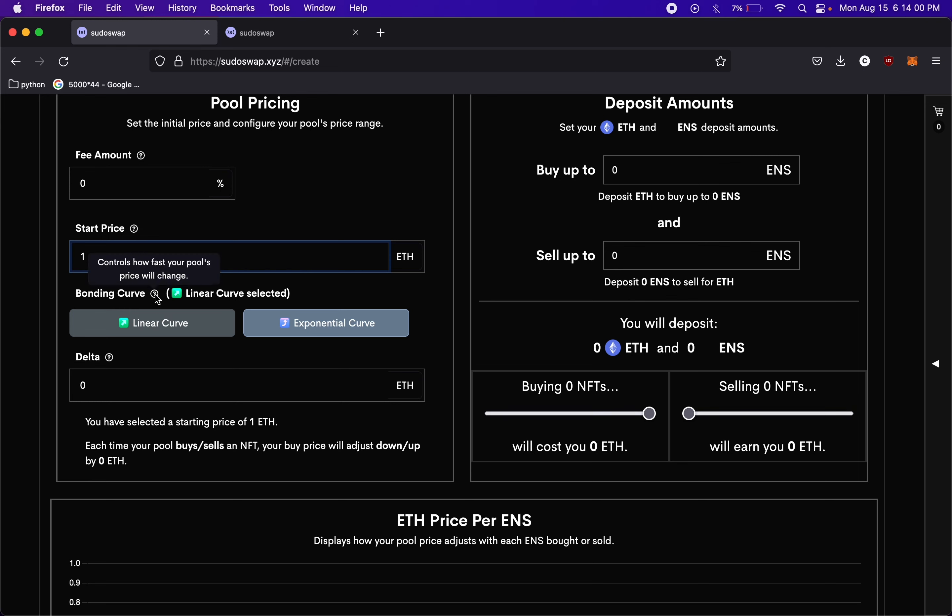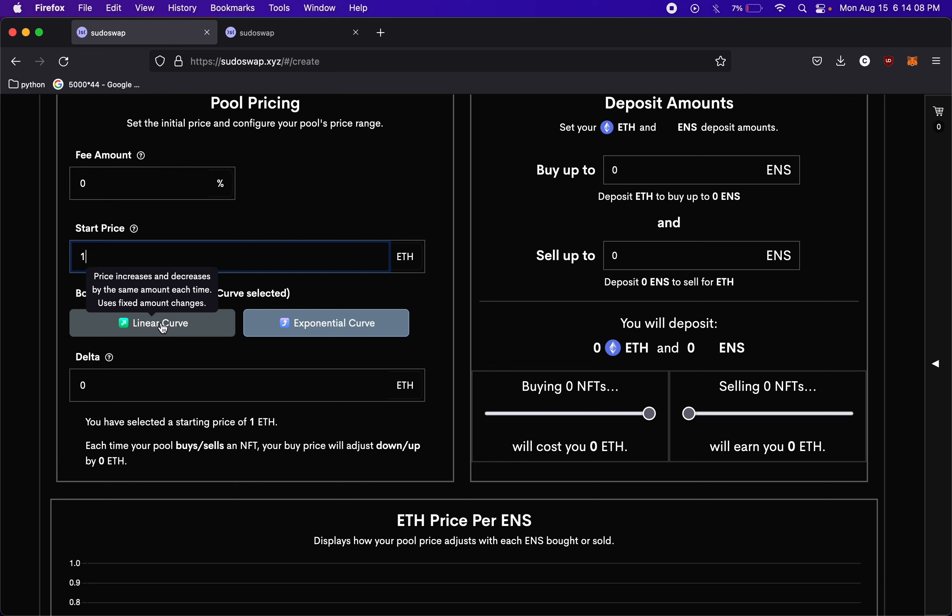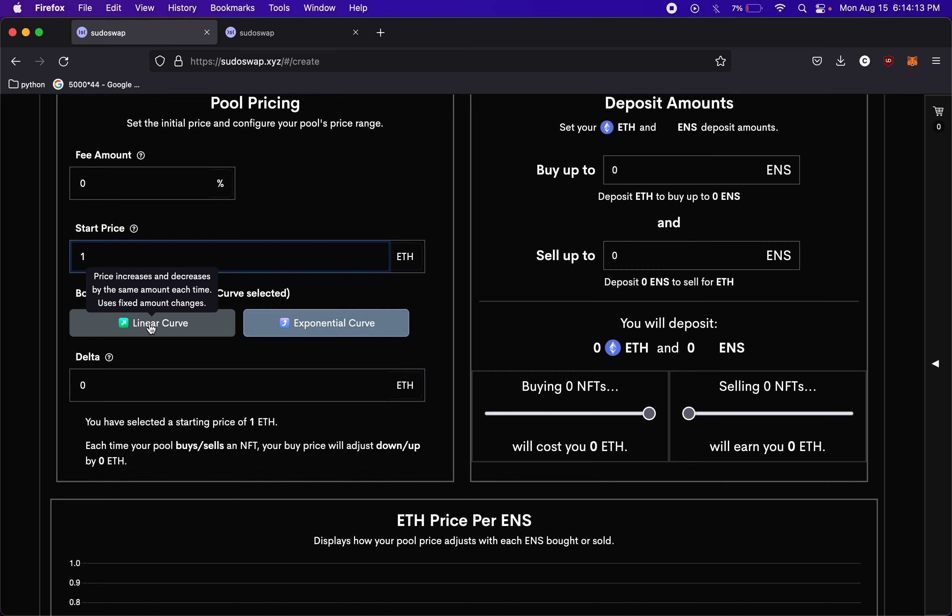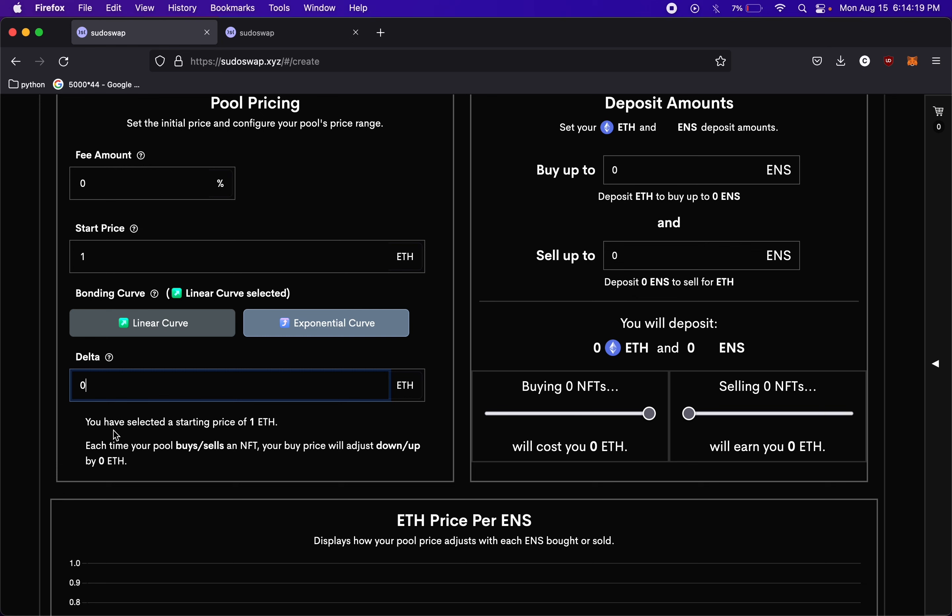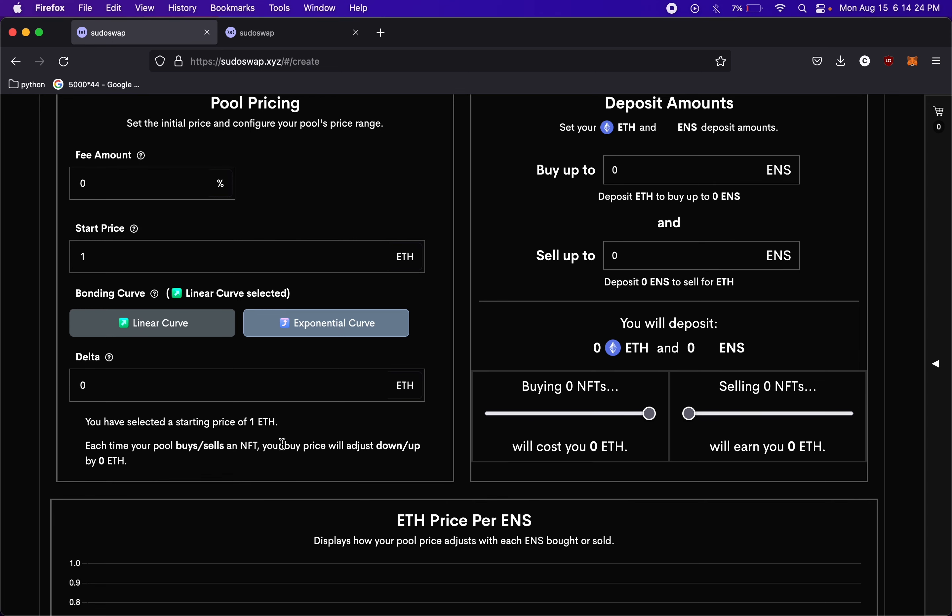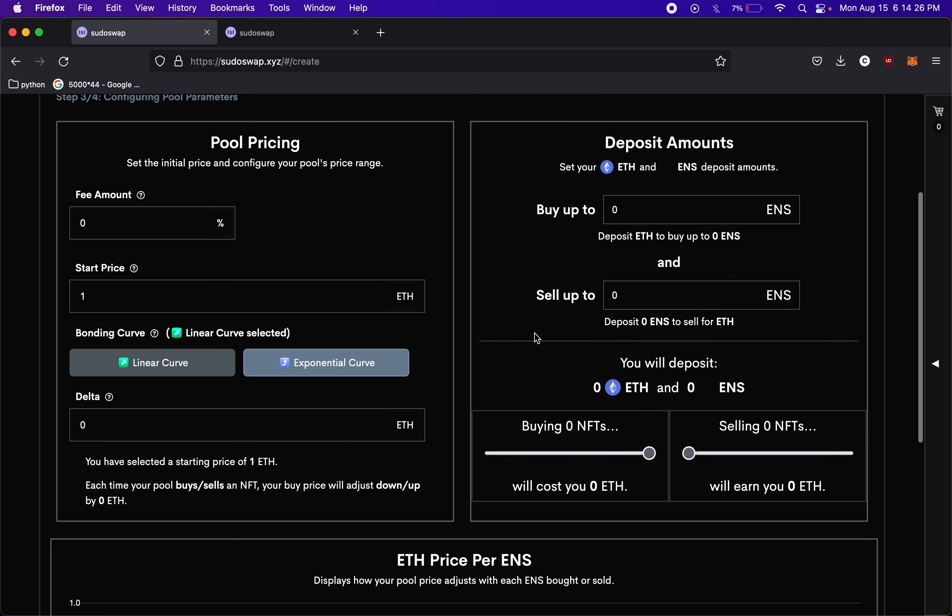Bonding curve, this is going to control the price action. So linear, it's going to increase and decrease by a fixed amount. Exponential, it's going to increase and decrease by a percentage. So we'll leave it on linear for now. Delta, you can change the price that you'll buy up and down each time you sell an NFT. So we'll just leave that at zero for now.